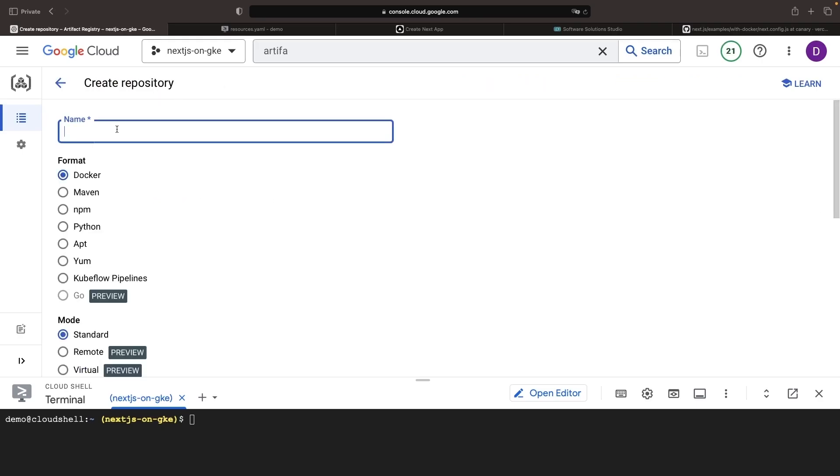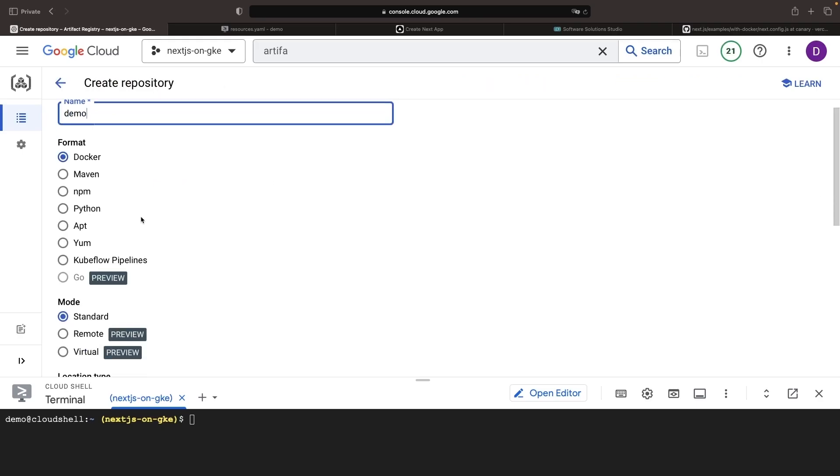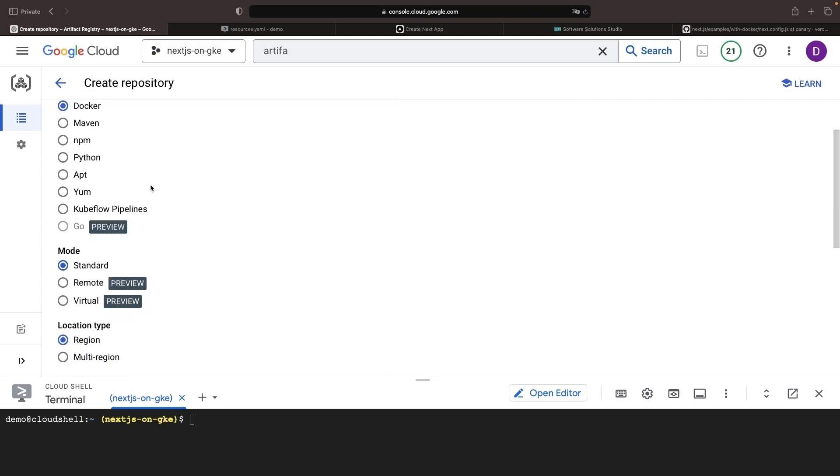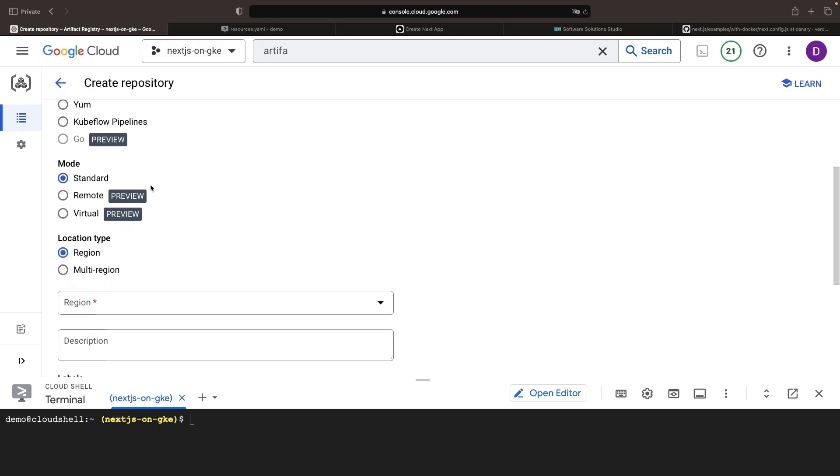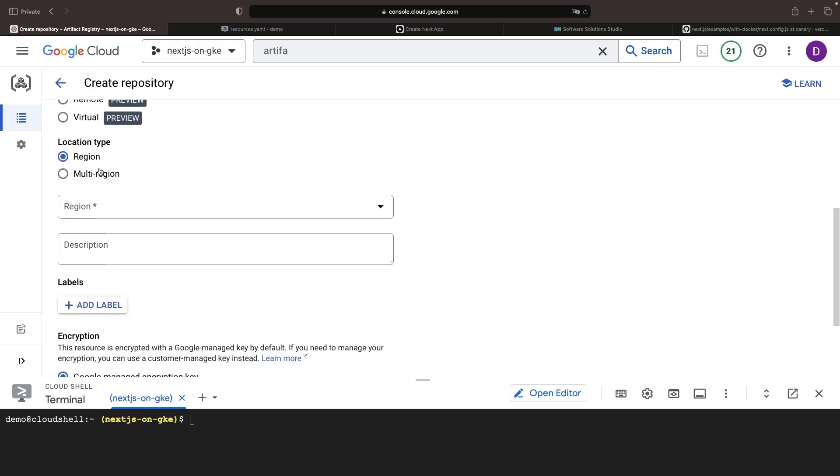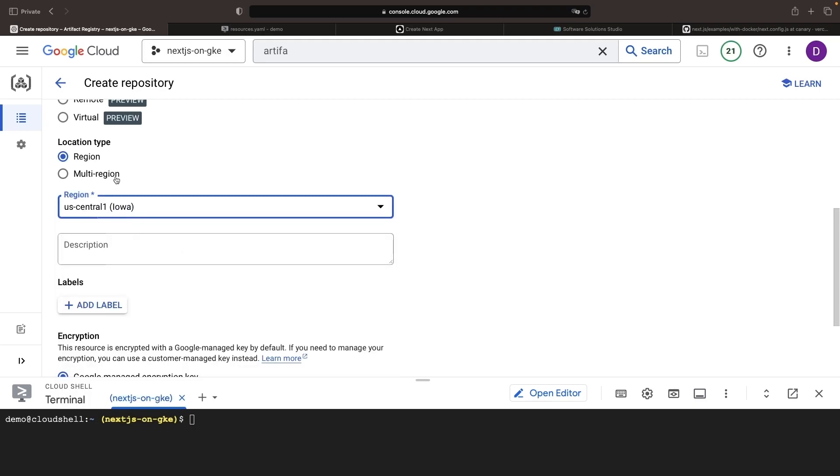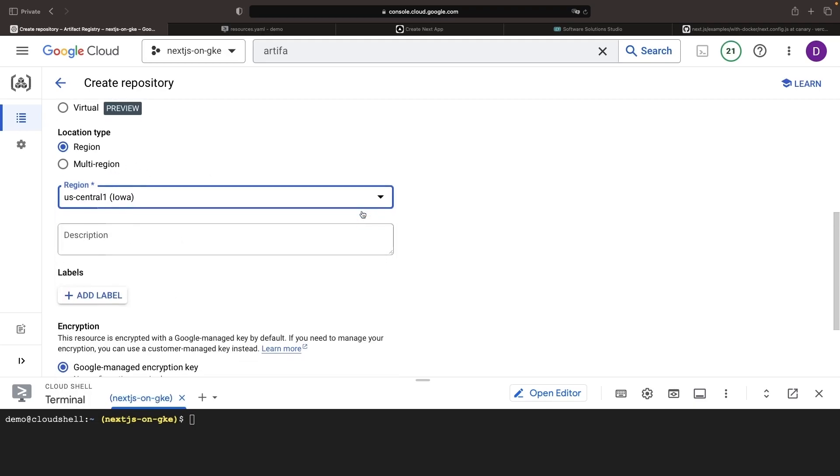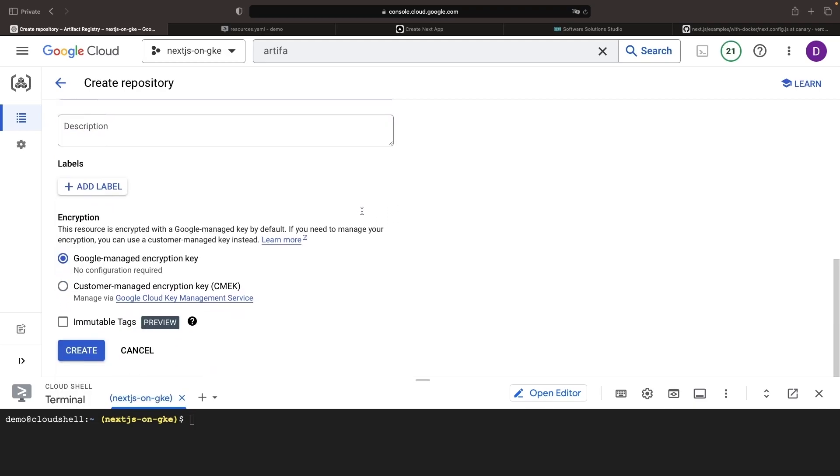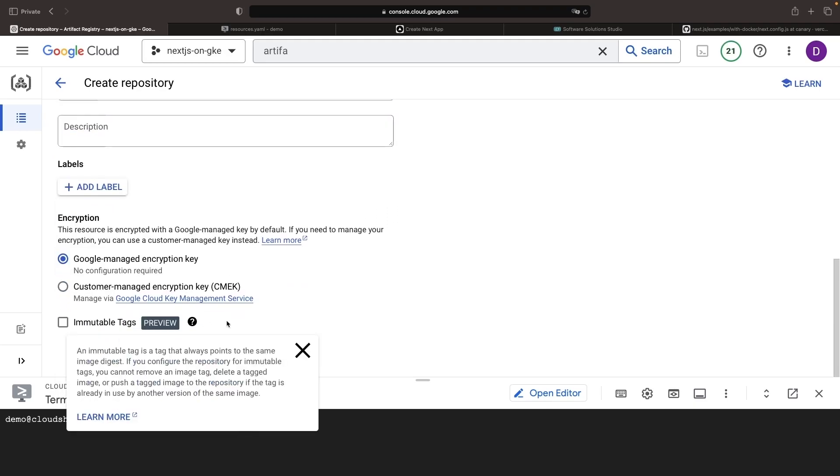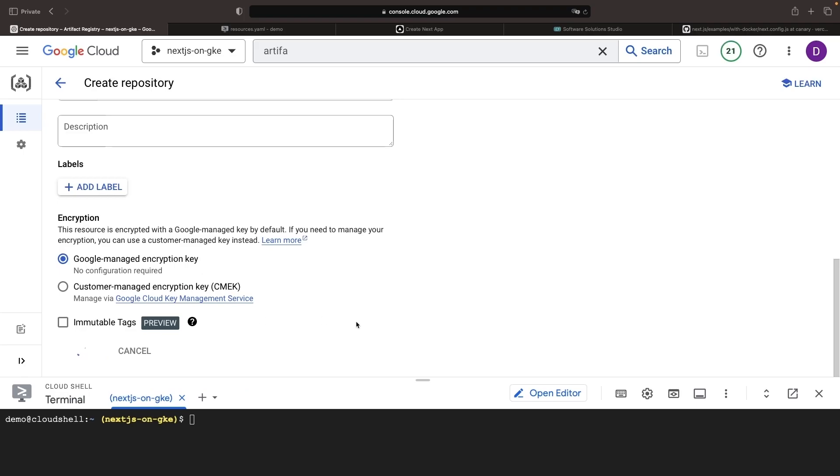It will give you a private place to put your images without any licensing or subscription costs. When we create the repository, we'll give it a name, make sure to select Docker, and then select a region. We do tend to recommend the regional location type as opposed to multi-region just for cost reasons.